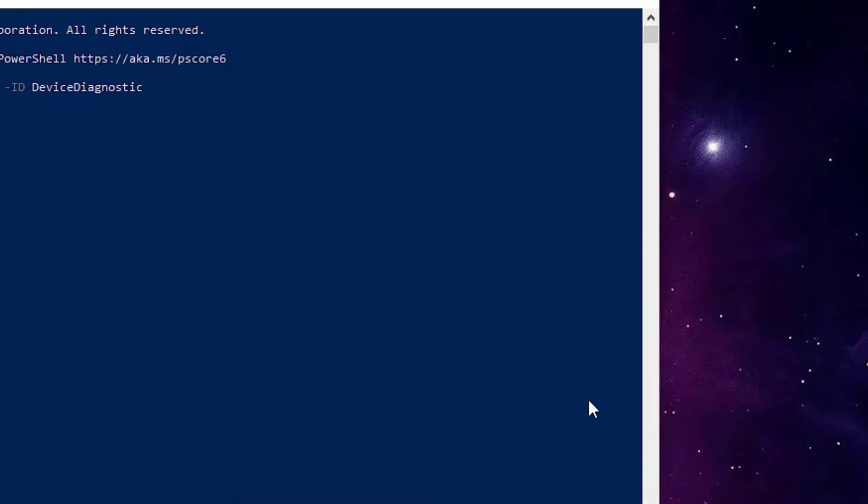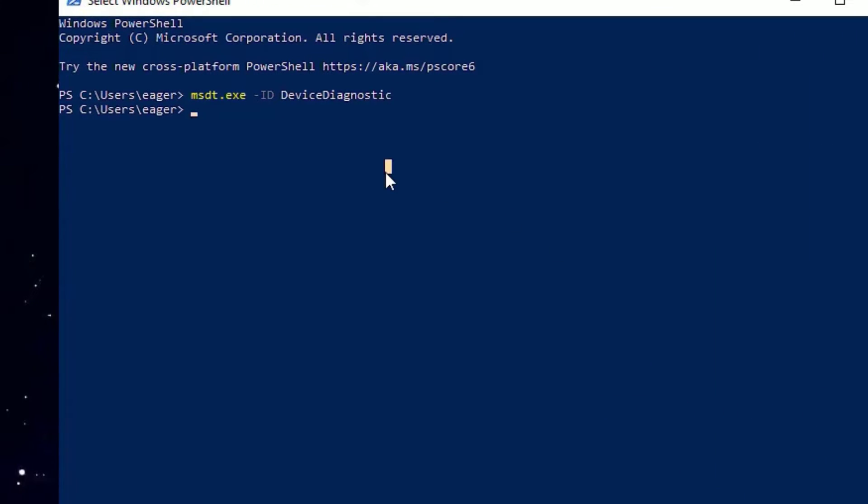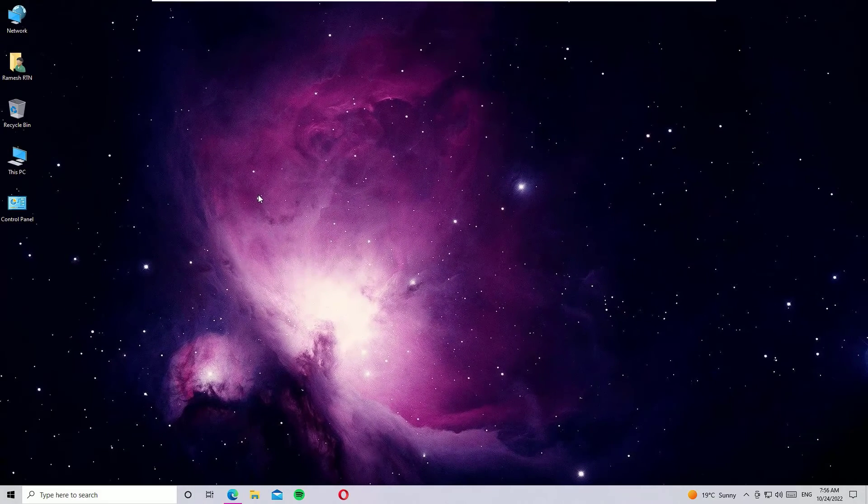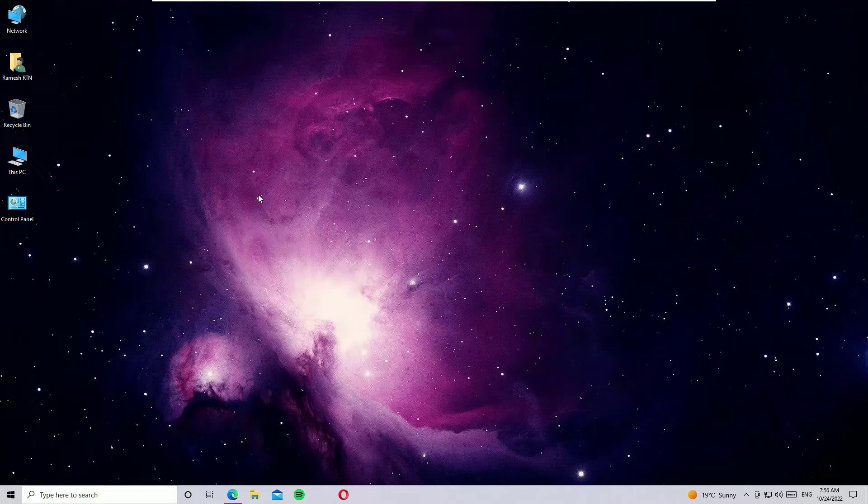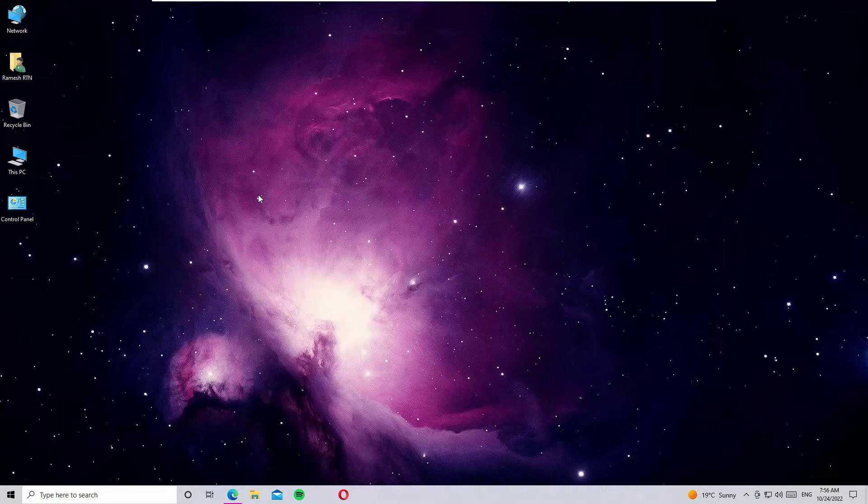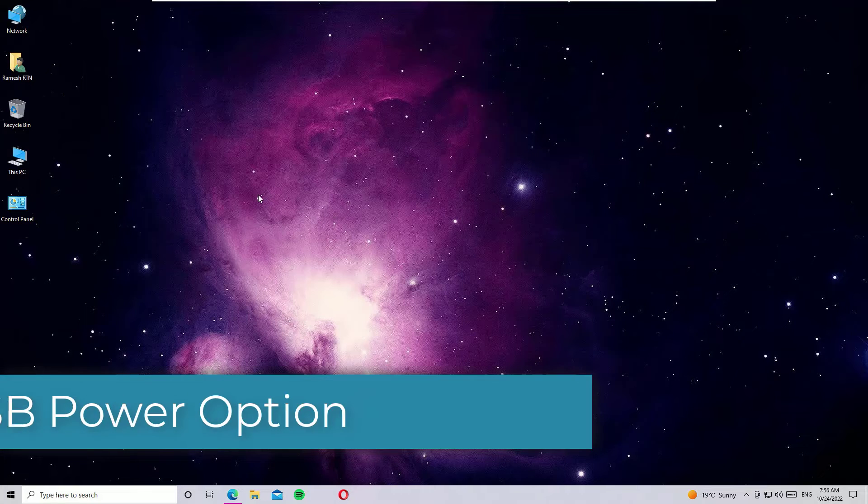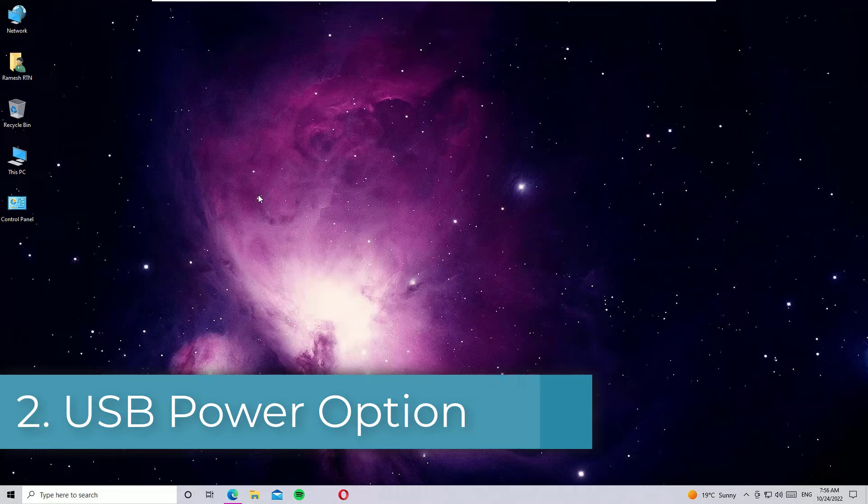Once you finish it, just type 'exit' in the PowerShell and press enter. Now you need to restart your Windows operating system once in order to work this. Make sure by connecting the USB device whether it's working or not.